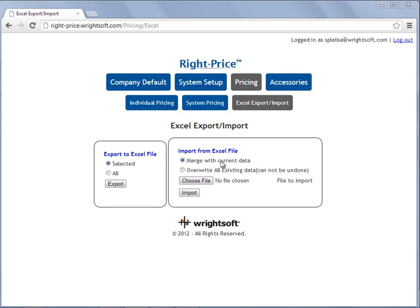You can Merge with Current Data, or you can Override All Existing Data, which cannot be undone. Only choose Override when you want to import only the information that was modified from your exported Excel file.